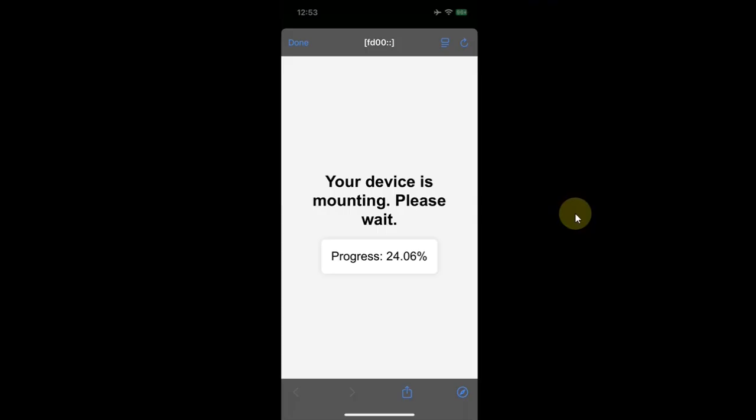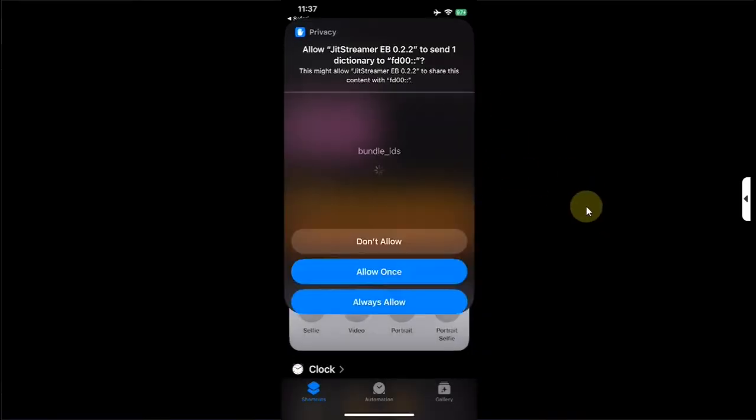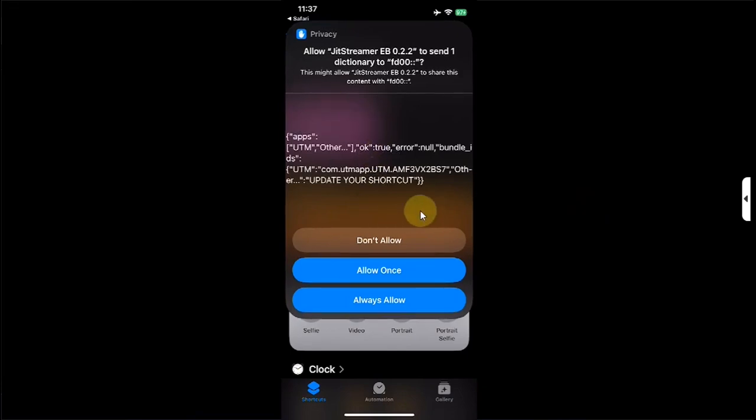Also if you are doing this for the very first time you will also see this screen on your device. The device is mounting so you will have to wait here. Also make sure that you keep your screen on while the mounting completes. And then you will see this menu. It will ask you to select the app you want to enable JIT. So I have this app already installed. I will select it.